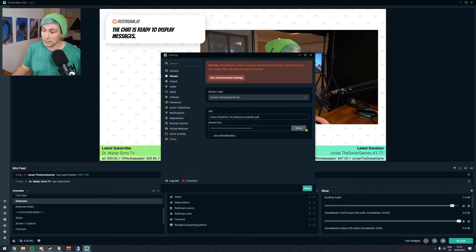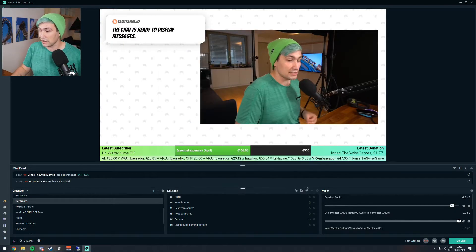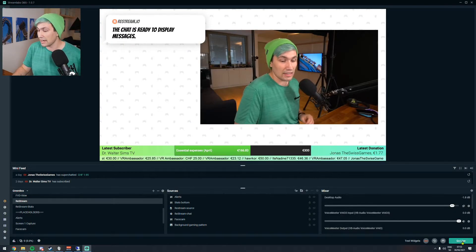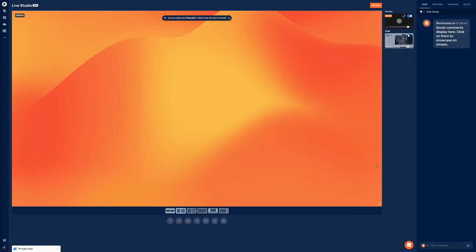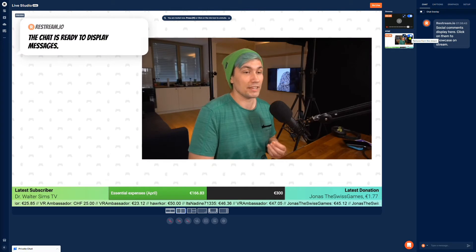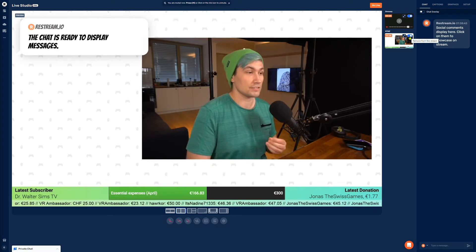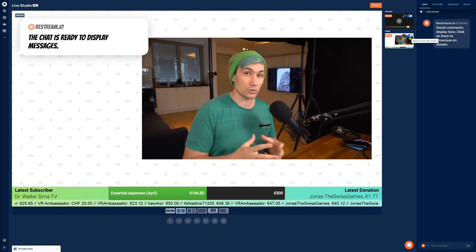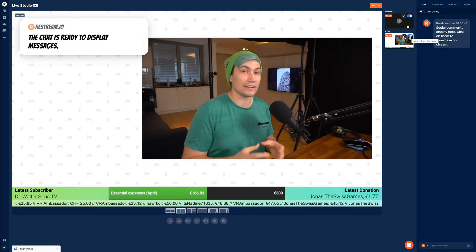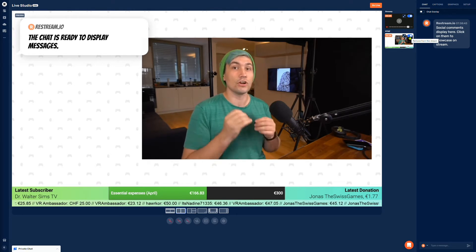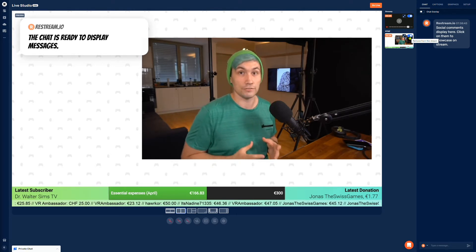Once the settings are in, simply save the settings and hit go live. After a short moment inside the Restream Live Studio there will be a new source, and we can simply enable the source — we now have the source coming from OBS directly in our Restream Live Studio.